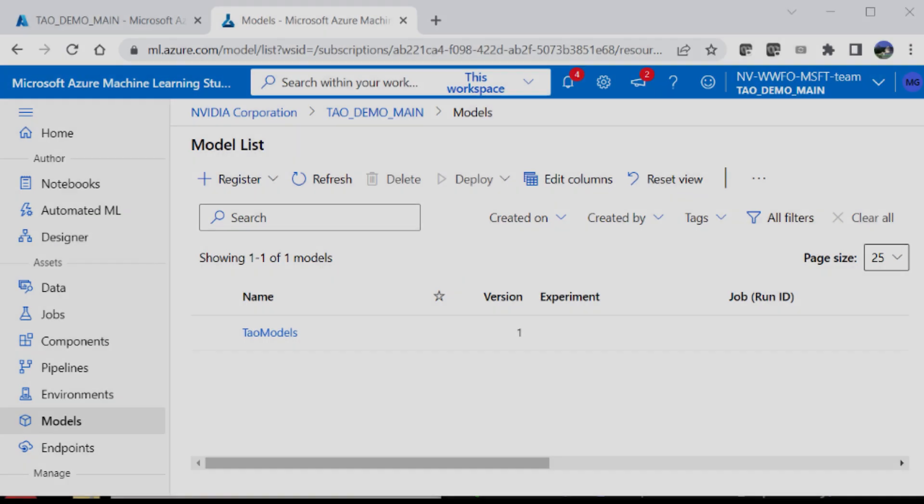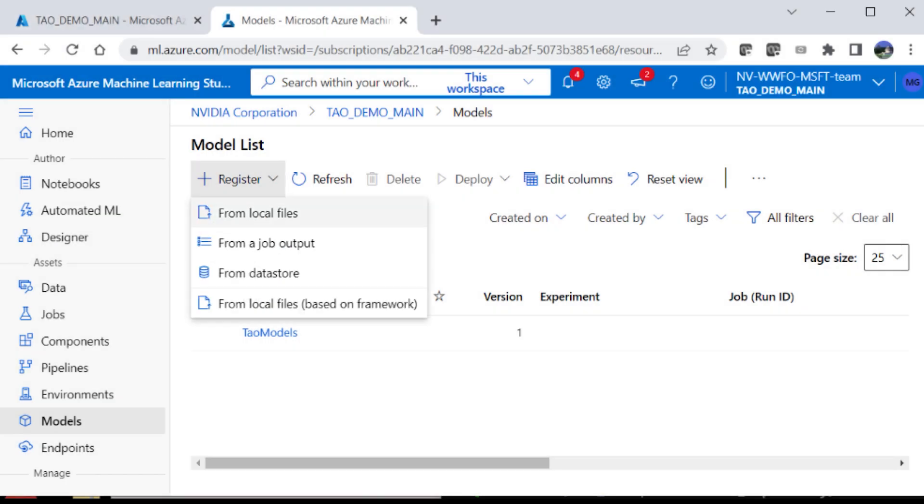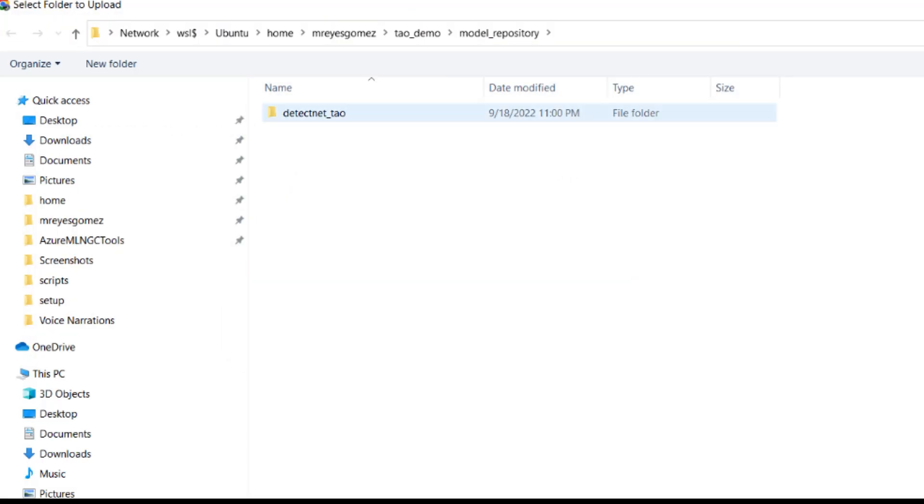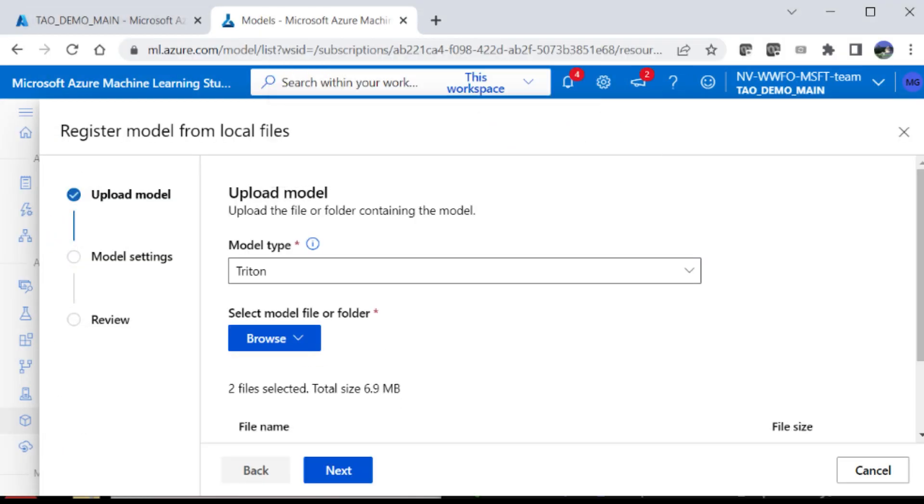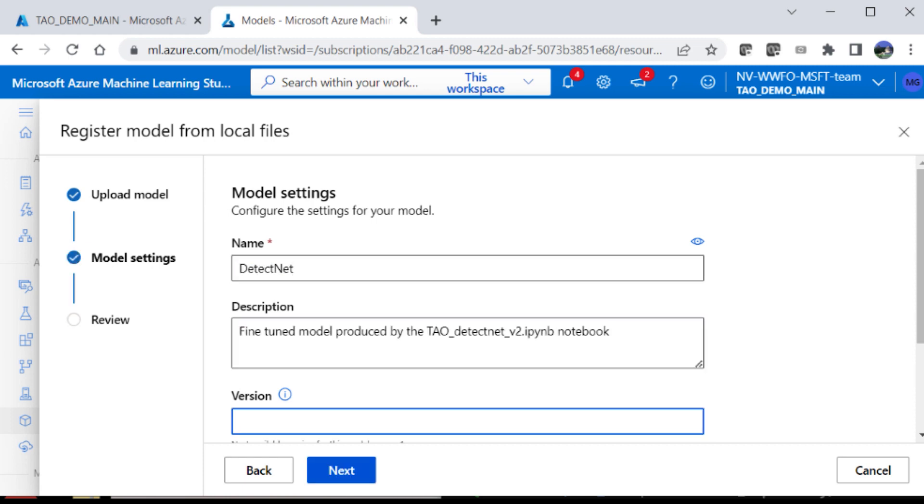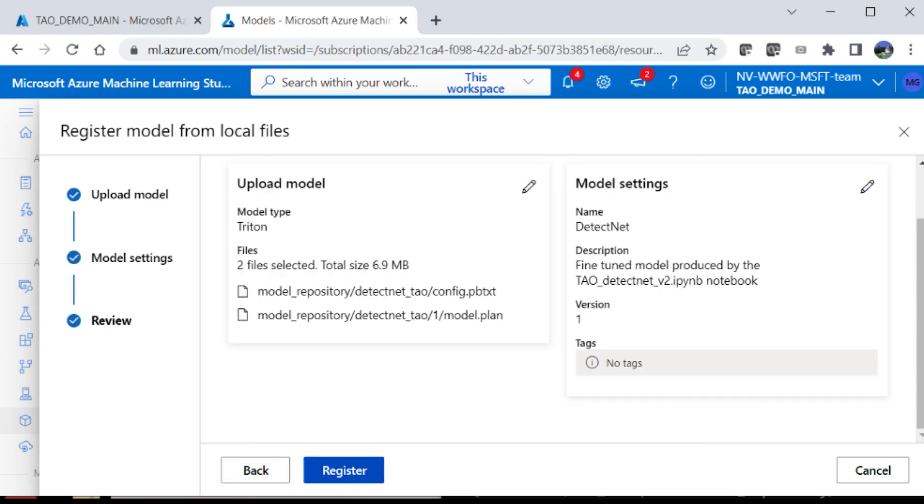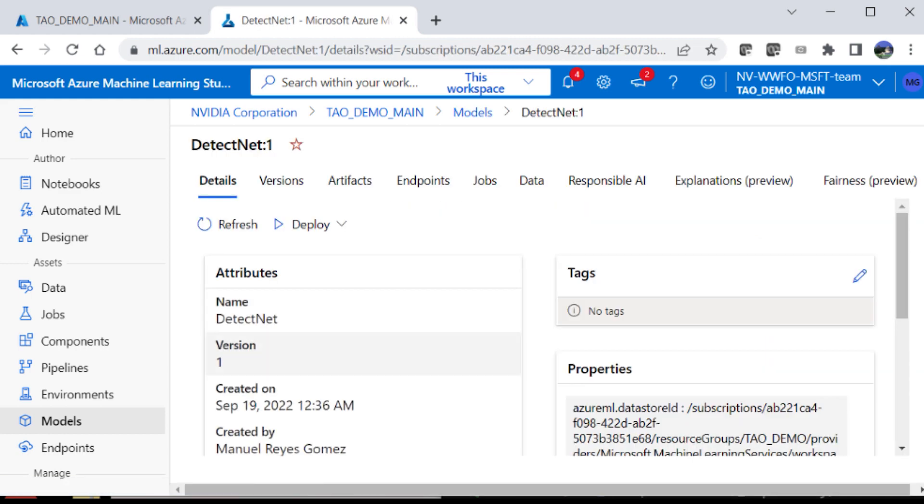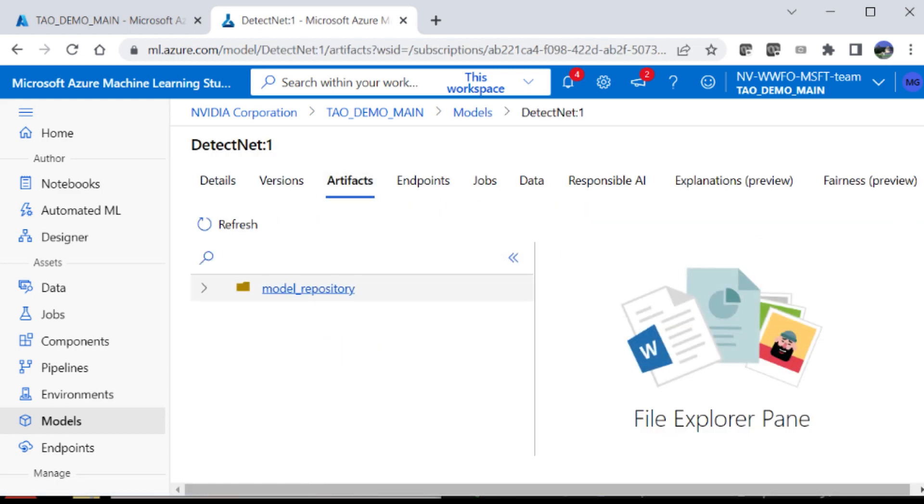So to run inference, we first need to register the model and then upload it directly from our local drive or from the datastore. Give your model a name, a short description, and also a version number. And you'll see that the model has been uploaded under artifacts.